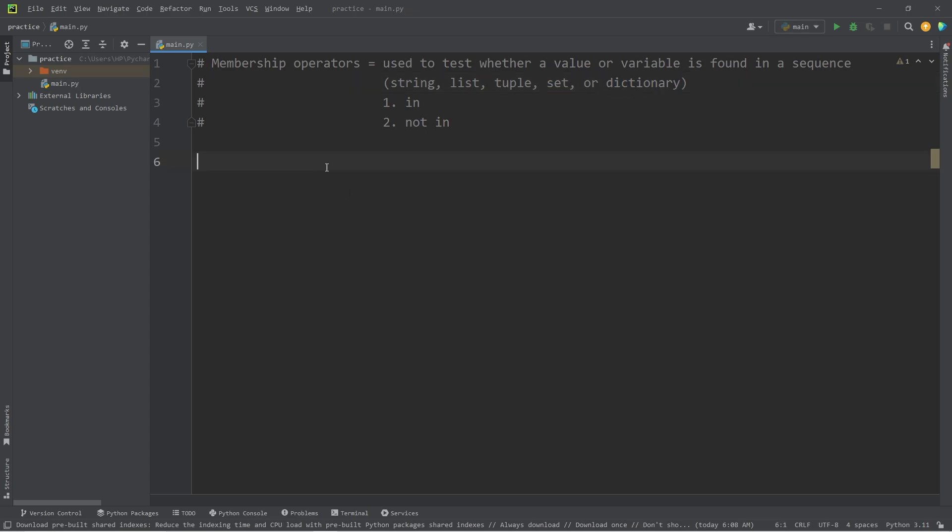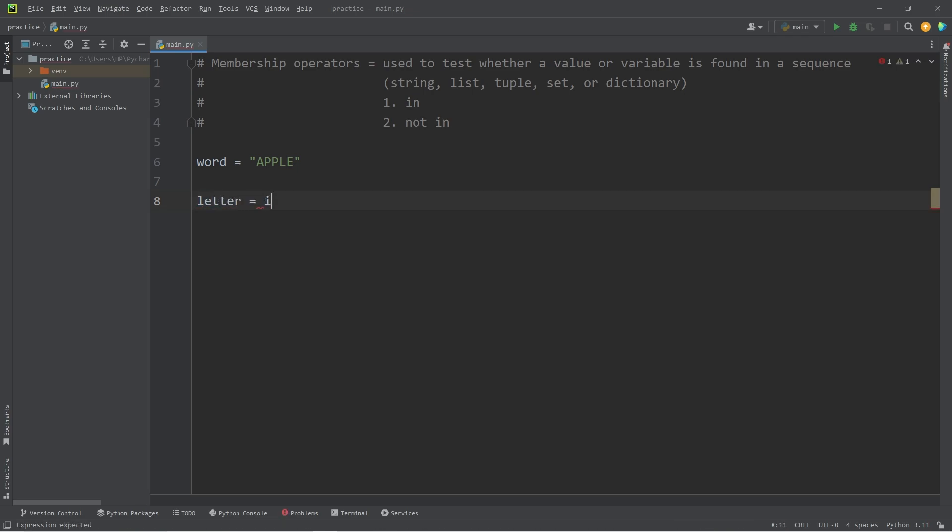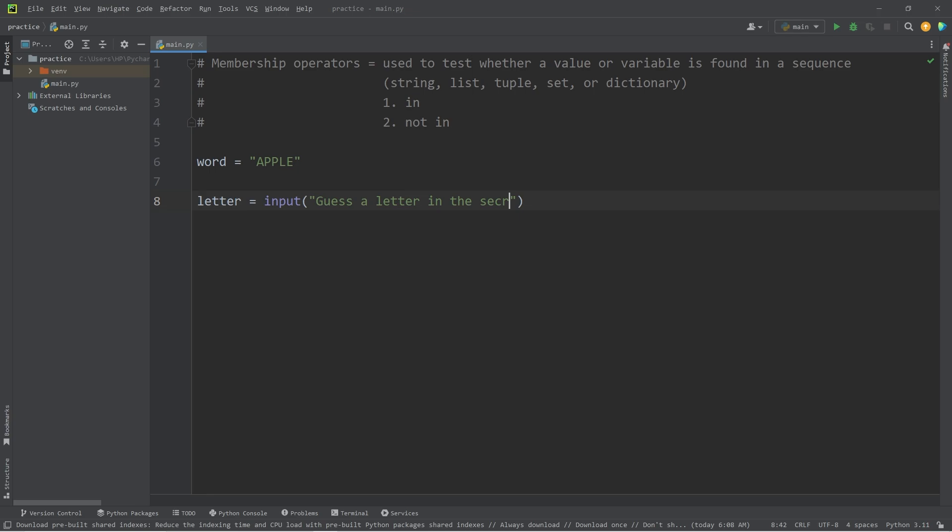Here's an example. I'm going to create a word, a secret word. Let's say apple. I'm going to turn this into a game. I will have a user guess a letter. I will accept some user input. Guess a letter in the secret word.